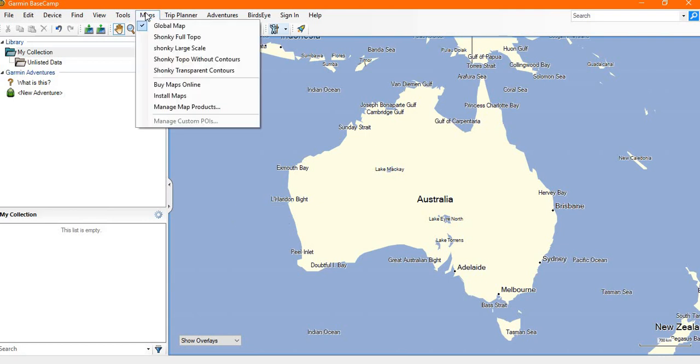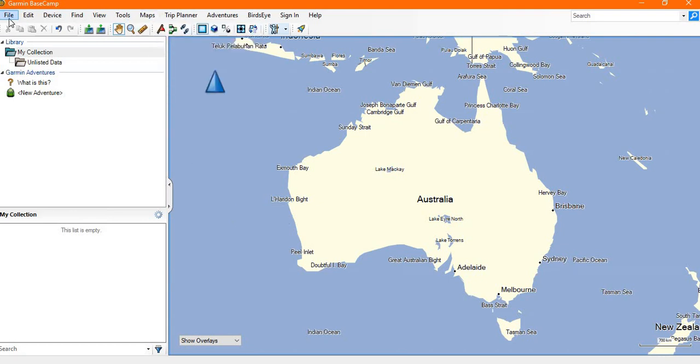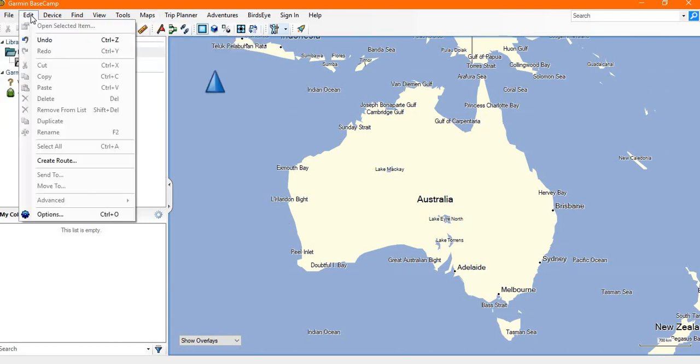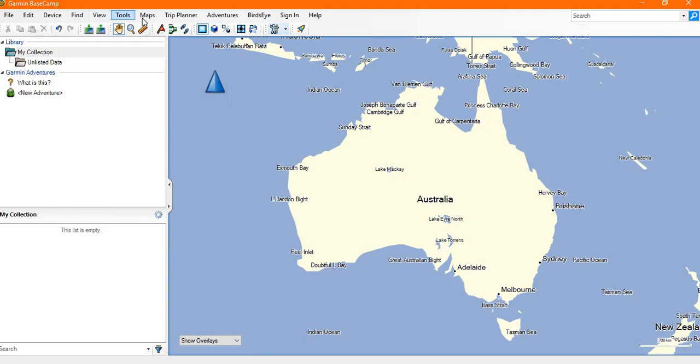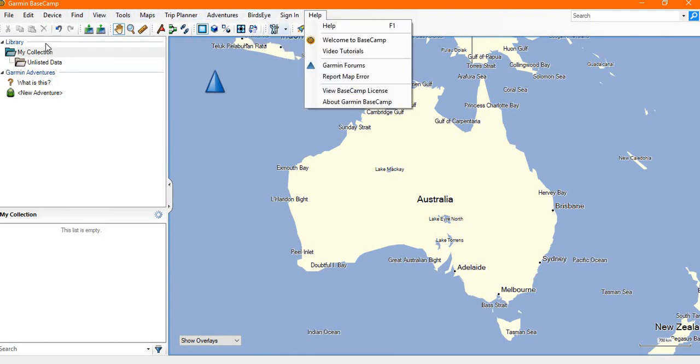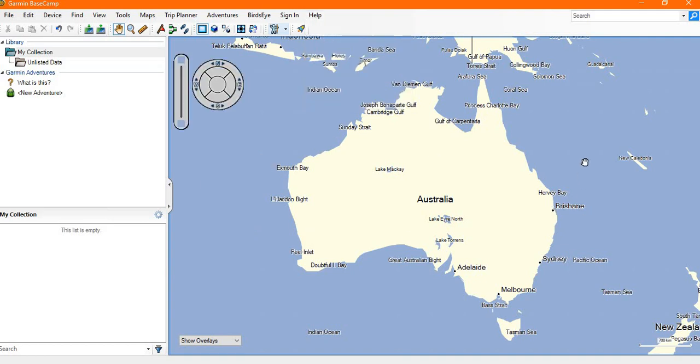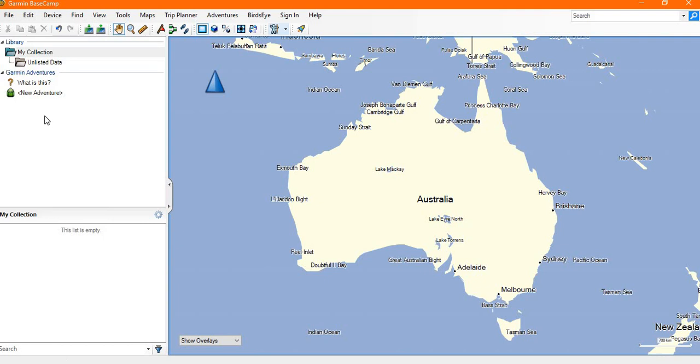You'll see across the top here you've got various drop-down menus, then various action buttons, and obviously the main window with the map and a couple of side windows here.